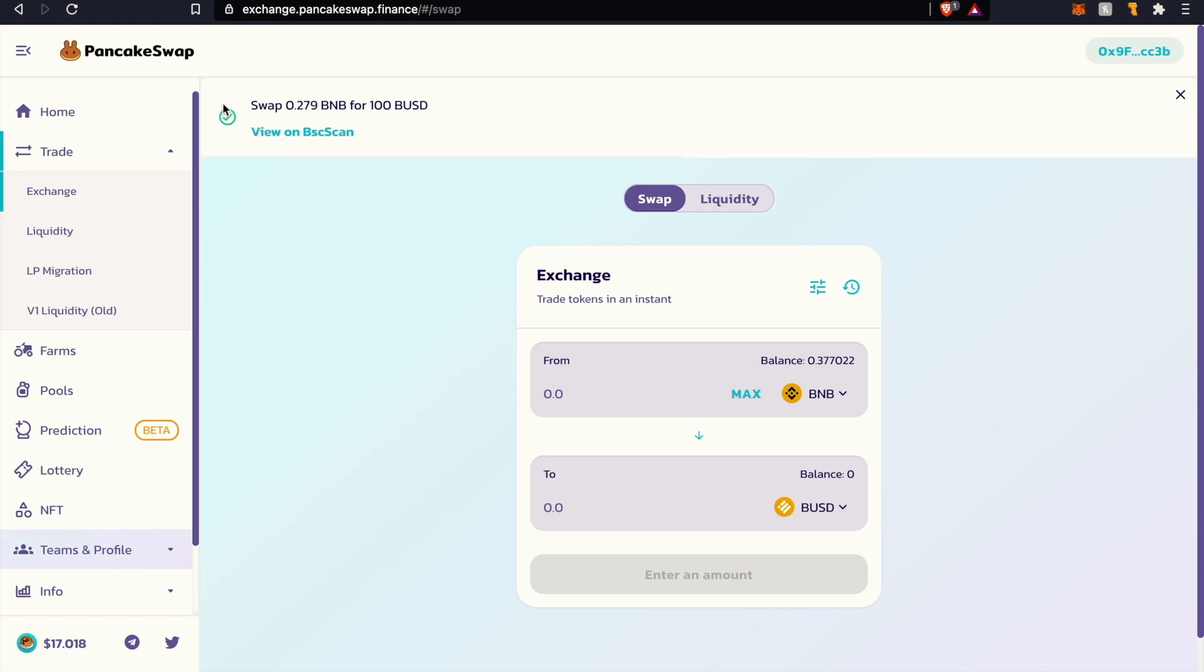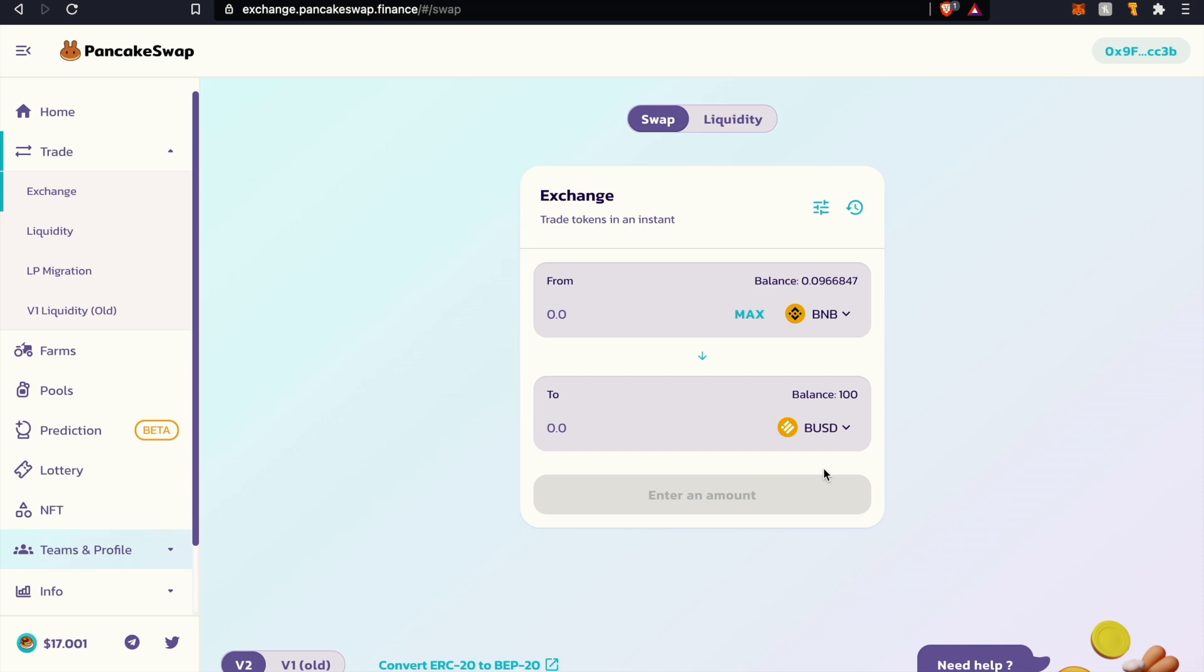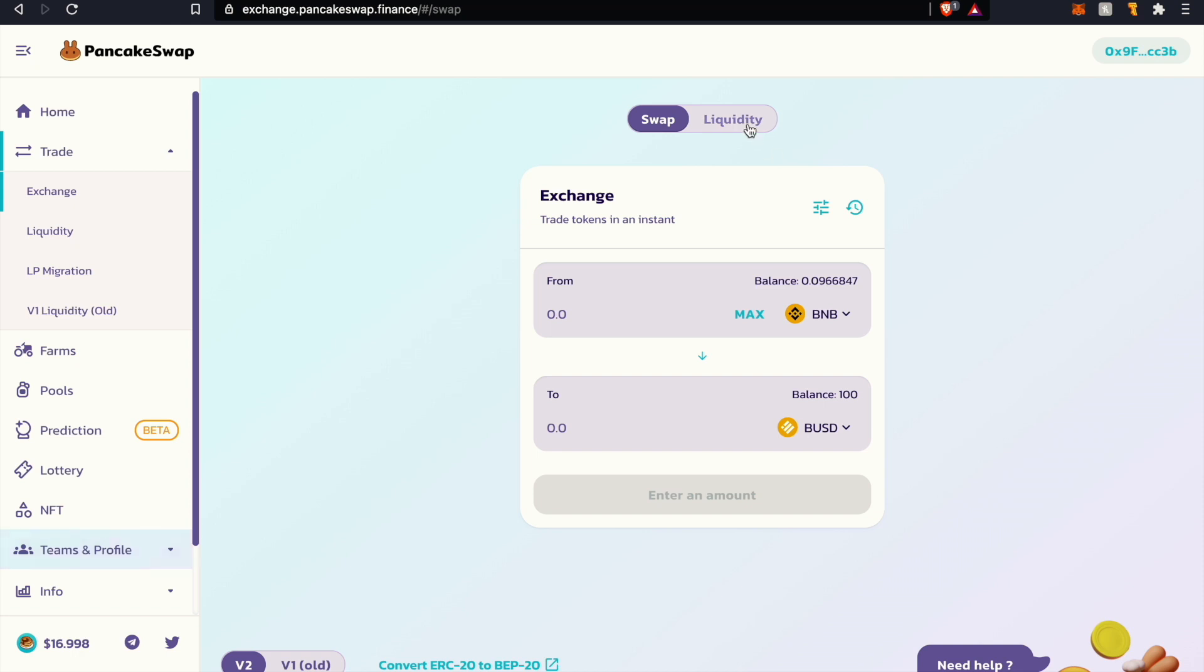Once the transaction has been completed you're going to see in the top portion that the swap has been successful. You could also go ahead and give it a second for it to refresh and you'll see here populate the balance after the exchange. Now let's go ahead and take these 100 Binance dollars or BUSD stablecoins and provide liquidity to the AMPL BUSD pair.